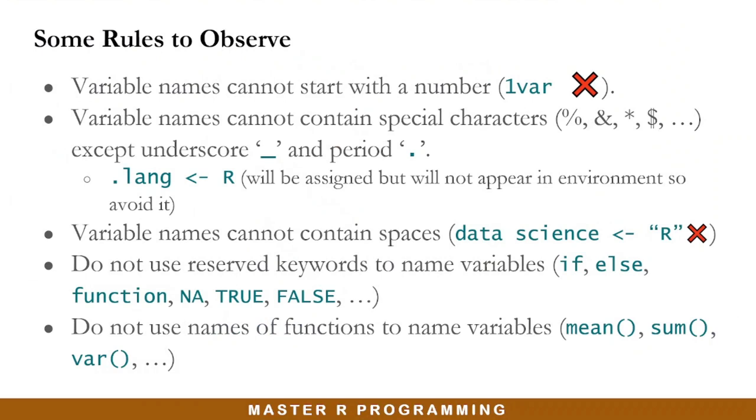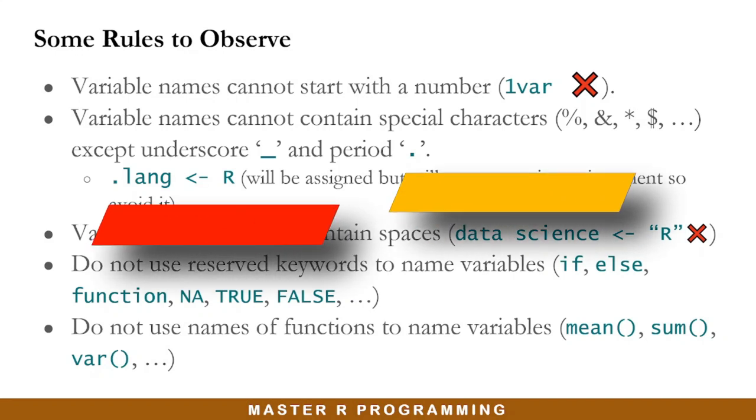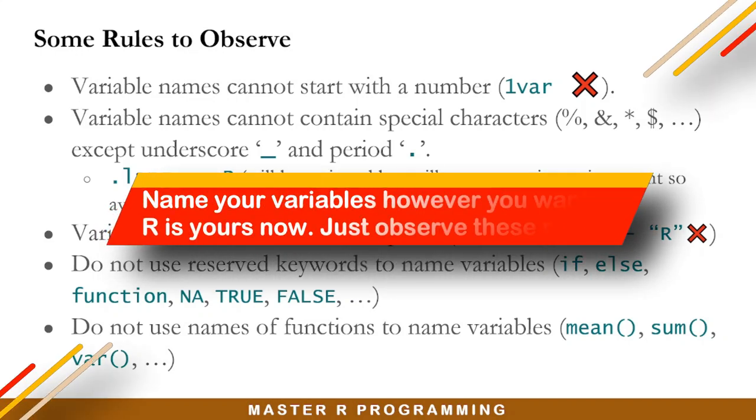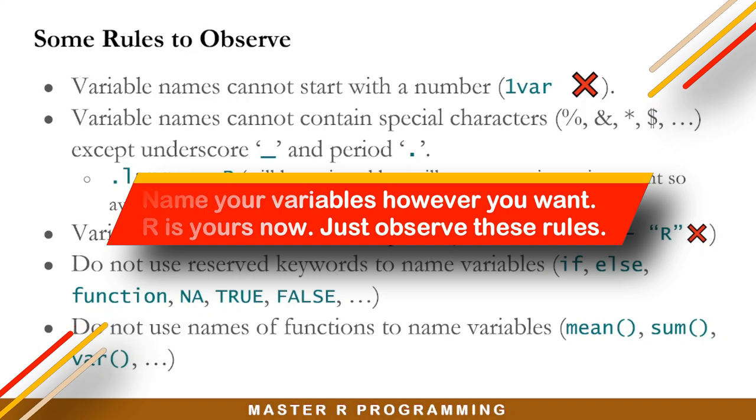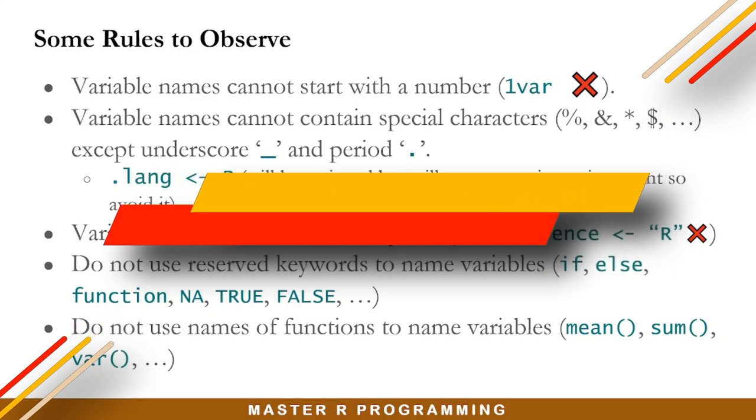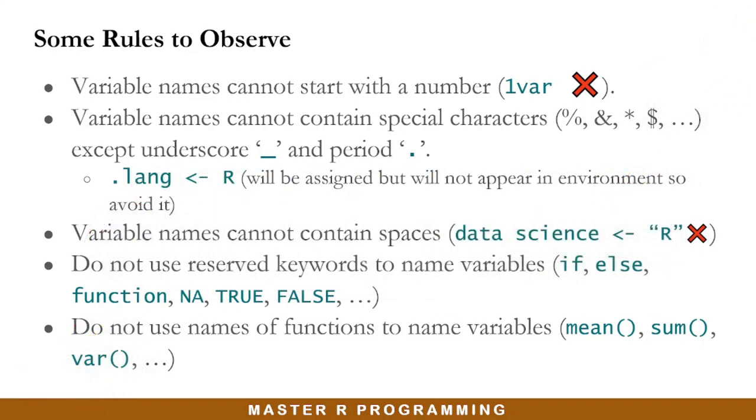Do not use names of functions to name your variables as well. So there are several functions in R which can perform many things like the mean to calculate the average of a number of values, the sum to sum up some numbers, the var for calculating the variance of a set of numbers. Do not use function names to name your variables. You need to remember that R allows a great deal of flexibility in how you can name your variables, but it is very important to choose clear descriptive names for your variables in order to make your code very easy to understand.